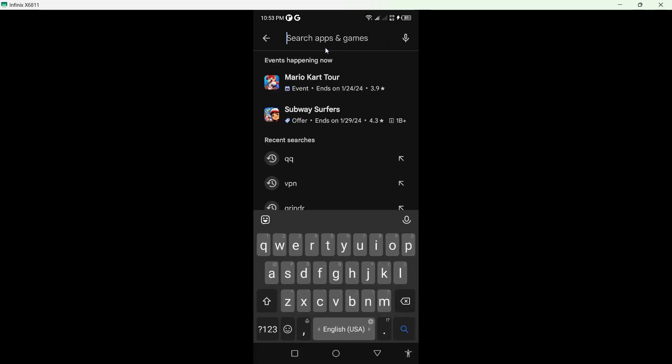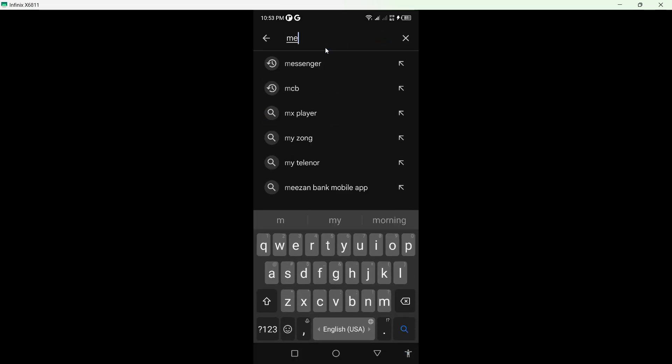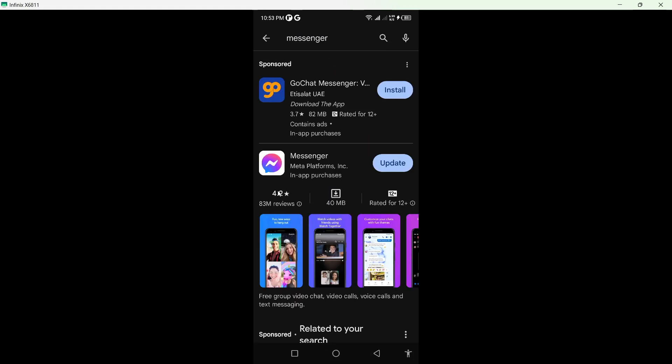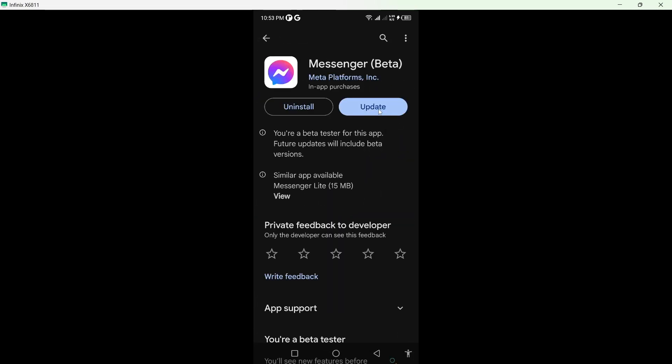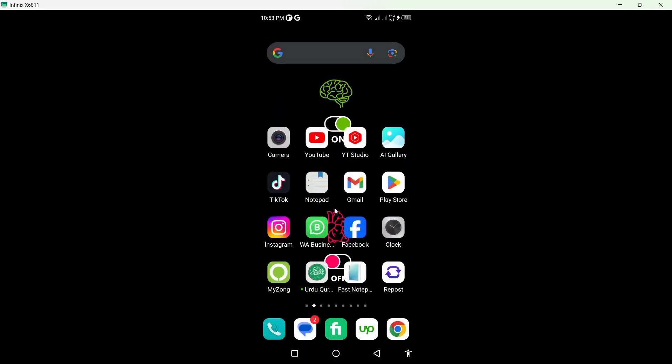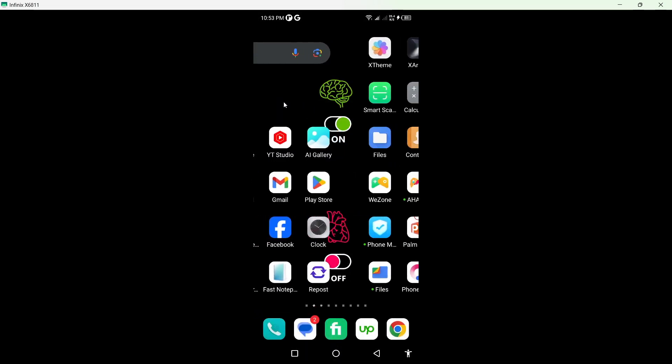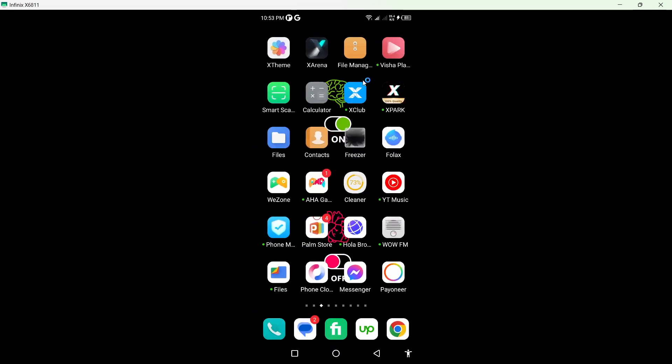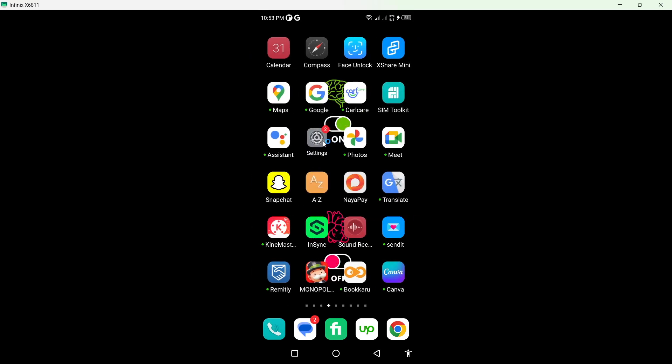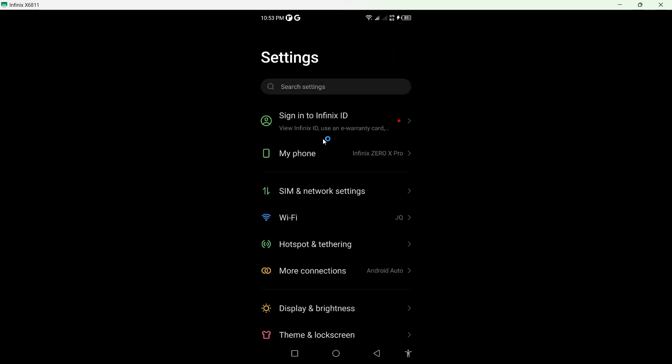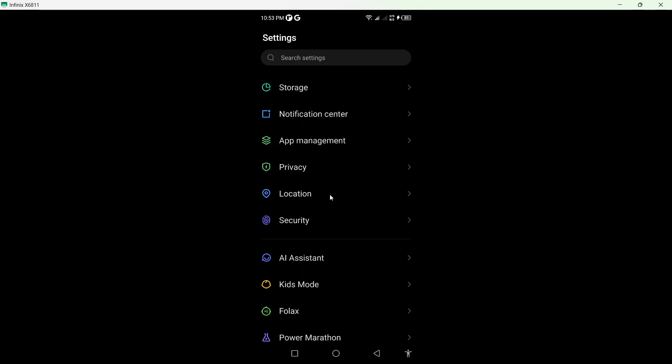Search for Messenger, click on it, and update your Messenger application. Once you've done that, go back and open the Settings of your smartphone.